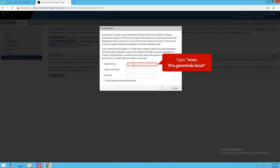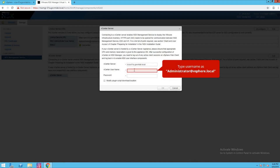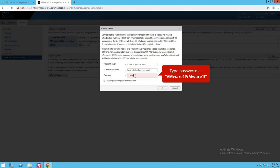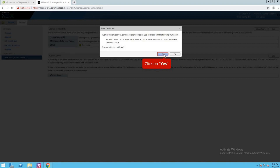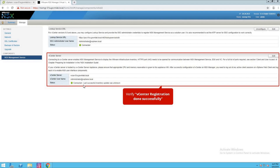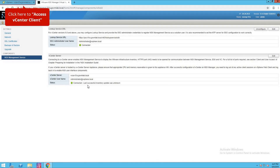Click here to edit and provide our vCenter server information. Our vCenter server name is vcsa-01a. Provide the SSO username: administrator at vsphere.local, and provide the SSO password. Click OK, then click yes. As you can see, the registration is in progress and the status is connected, which means your NSX manager is successfully registered with your vCenter server.